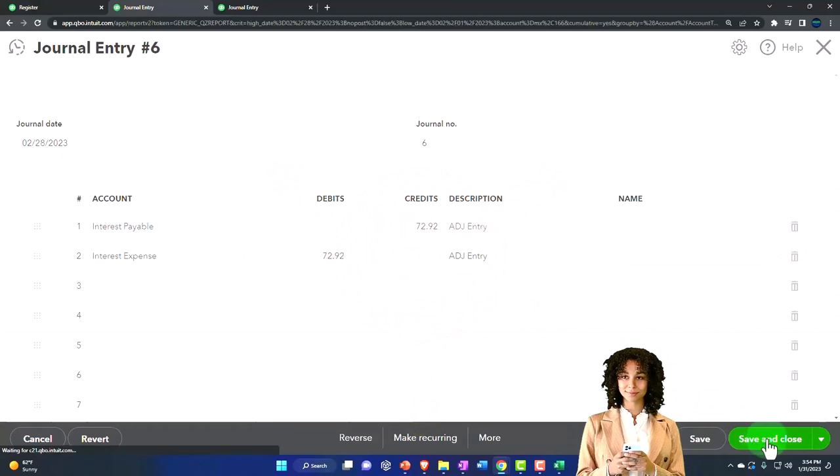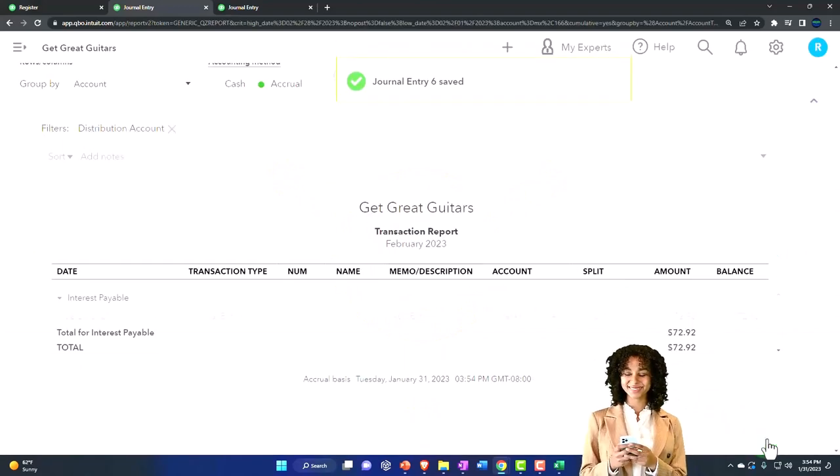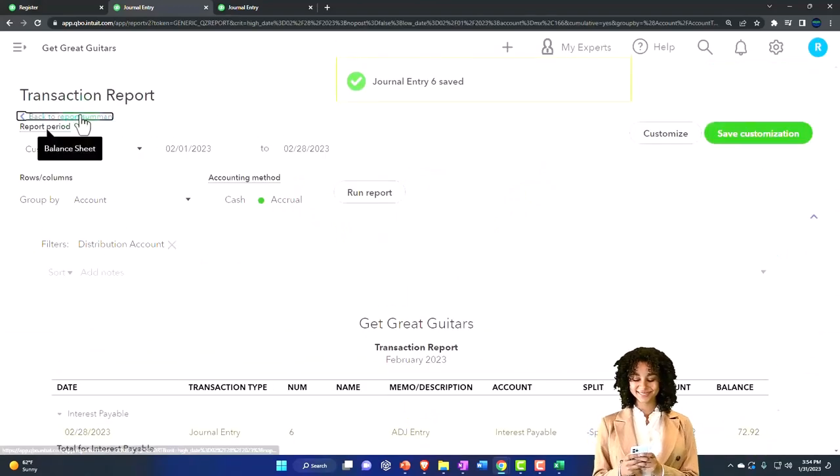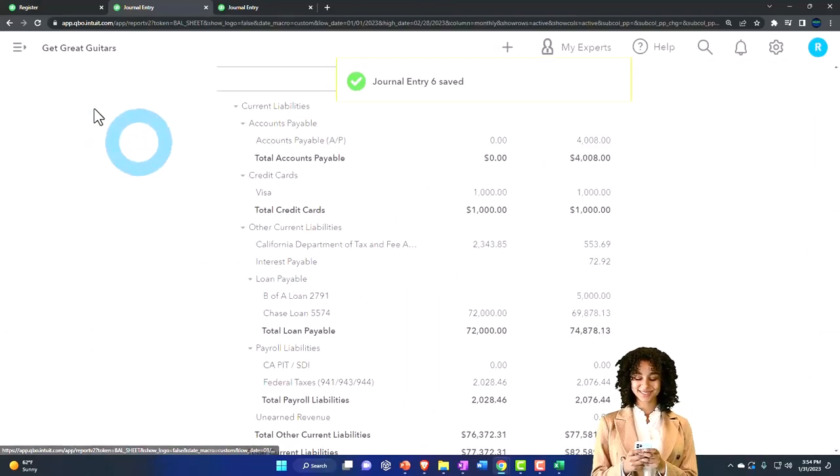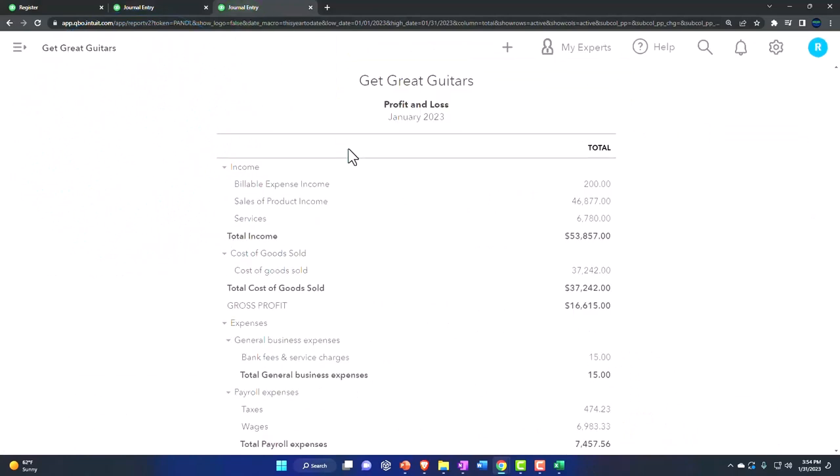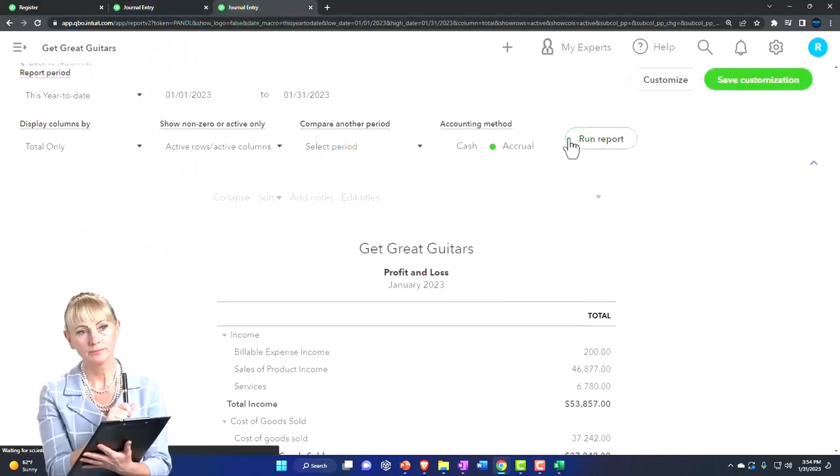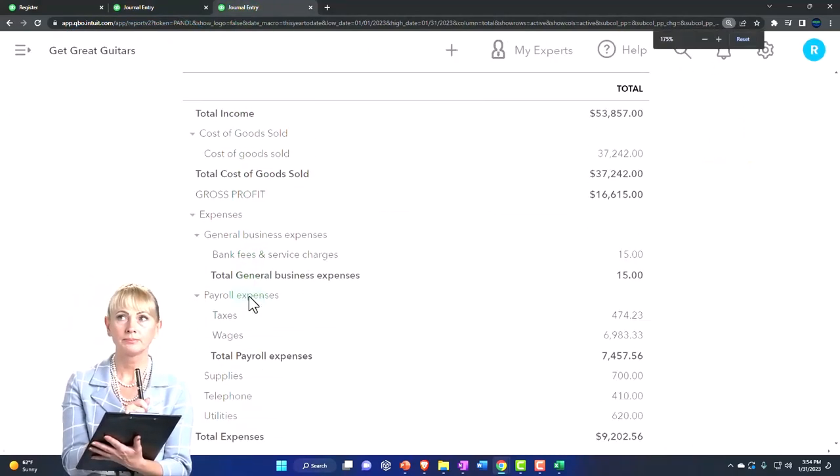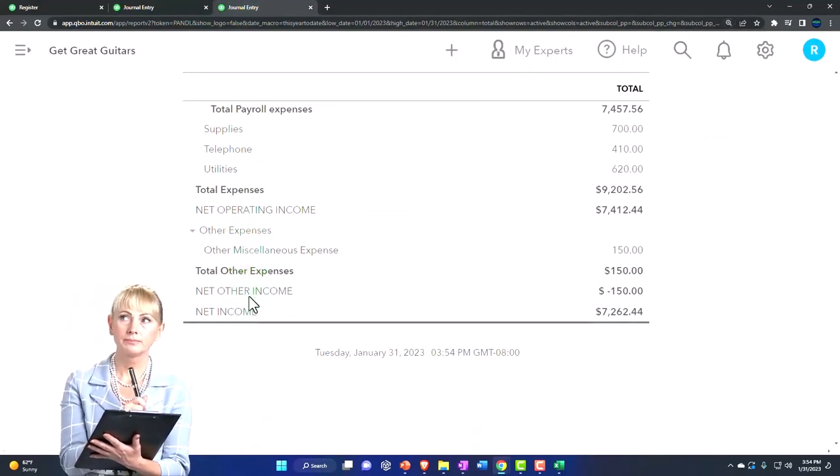So we're going to say okay. And scrolling up top again, the other side's on the income statement and we put it down here somewhere.